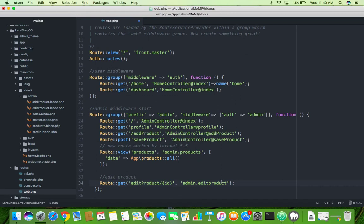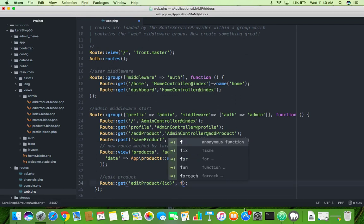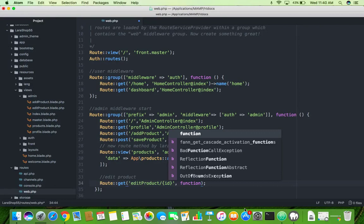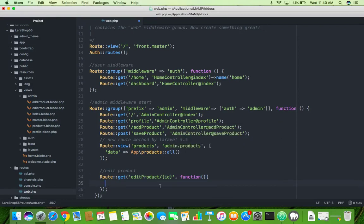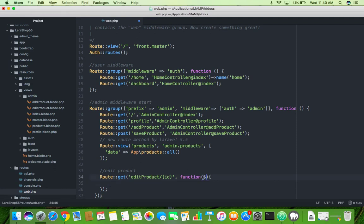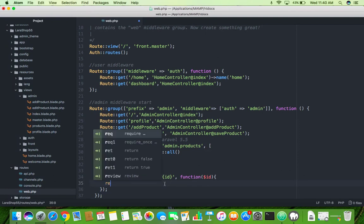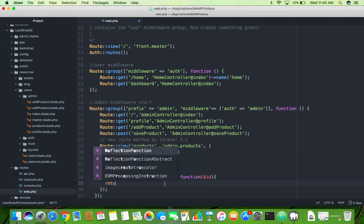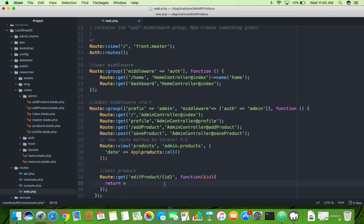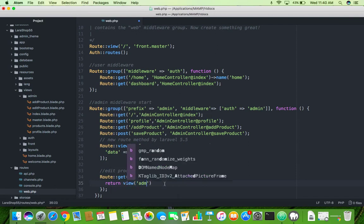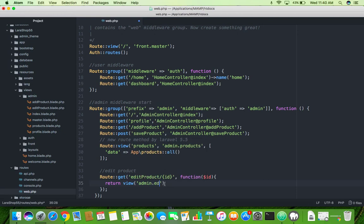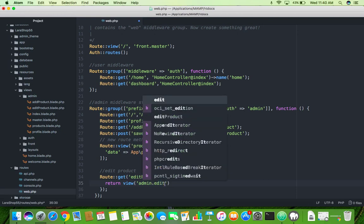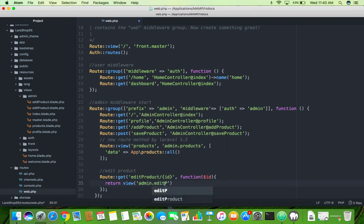With ID will be same. You will use here function and you can also redirect to its controller of your admin. It's up to you, you can use any method. Inside the function you will pass the ID. Here you will try to display your data with return view admin.edit product your blade.